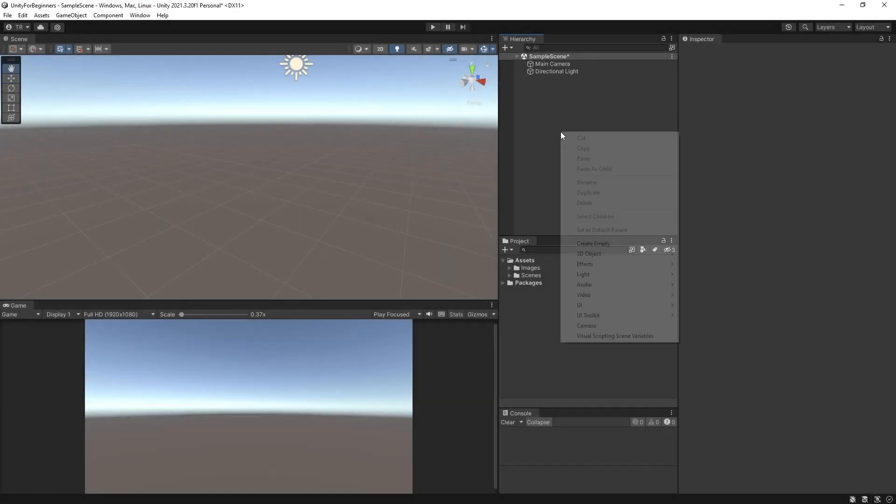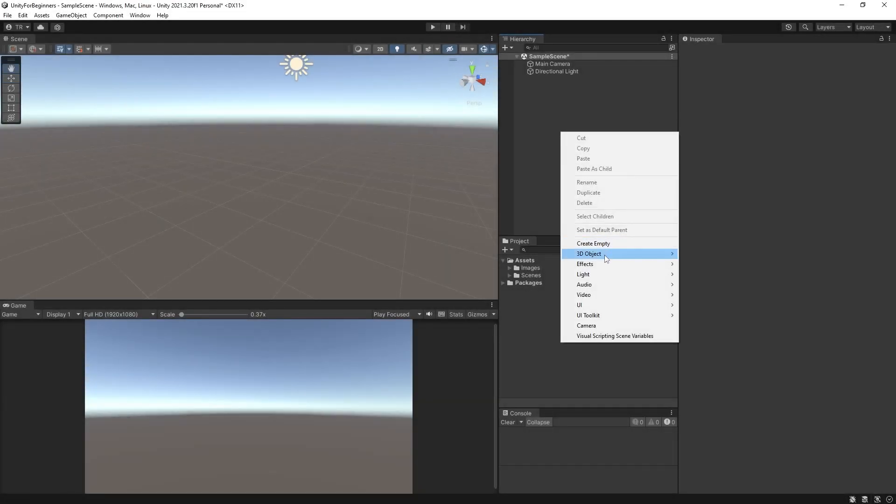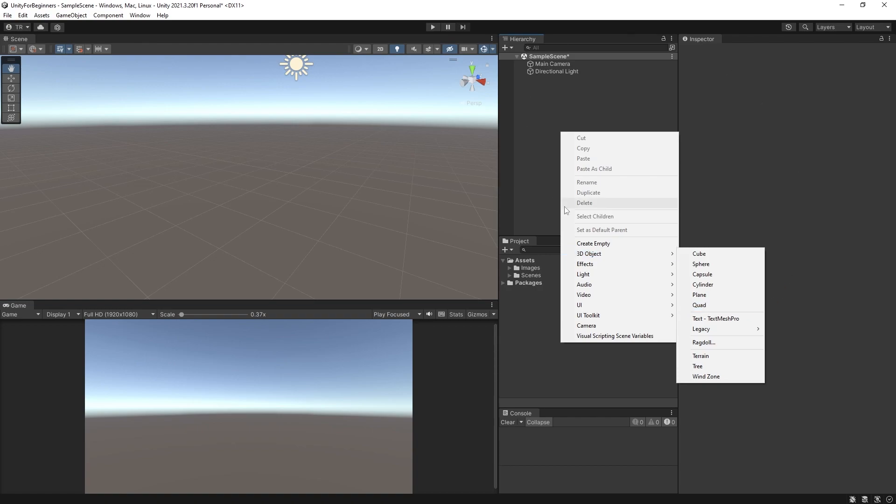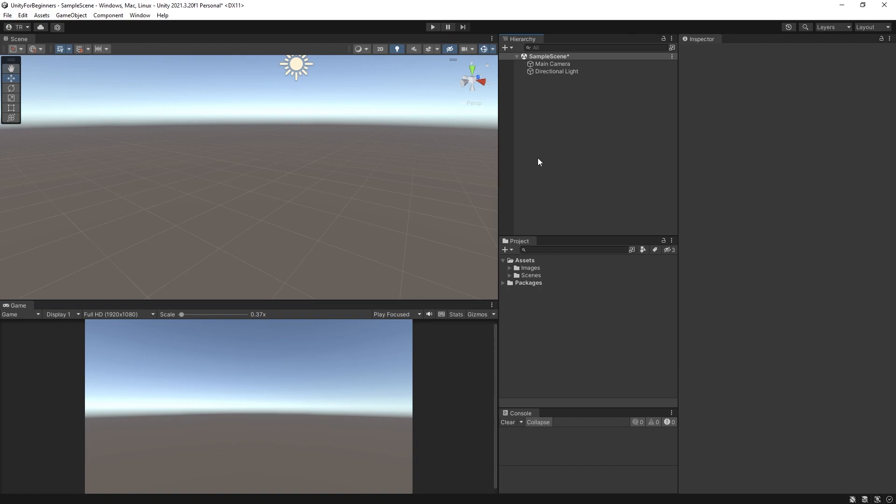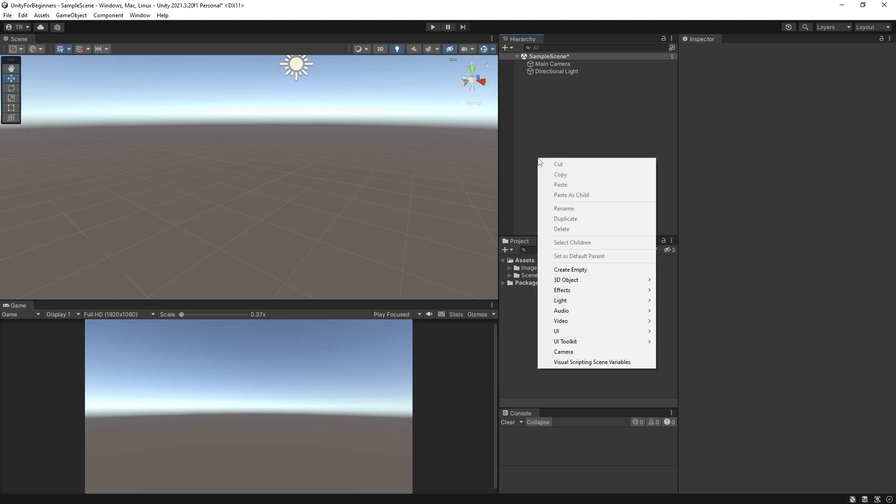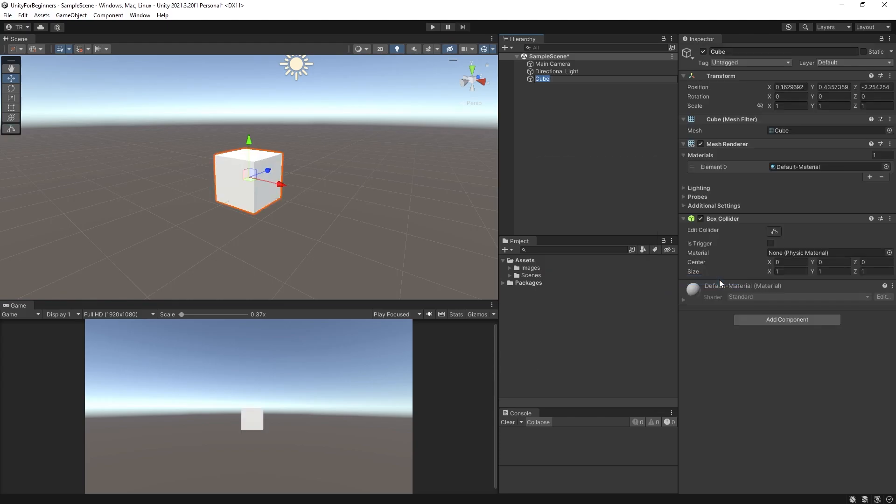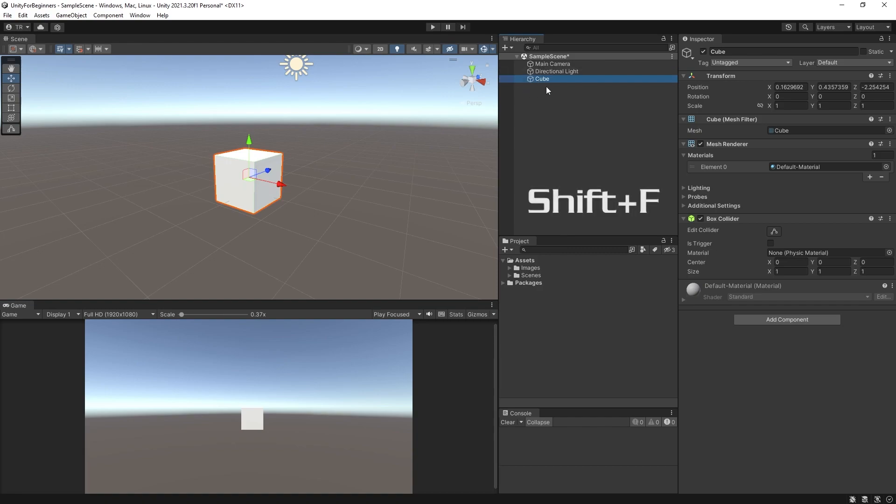So Unity has a few basic 3D primitives or basic shapes on offer to get you going. We've got cubes, spheres, capsules, cylinders, planes, and quads. I'm not going to worry too much about quads at this point. So let's create a cube. Right click in your hierarchy and select 3D object and cube. Now if you can't see the cube in the scene after creating it, then remember you can always focus on an object in the hierarchy by clicking on it and pressing shift F.